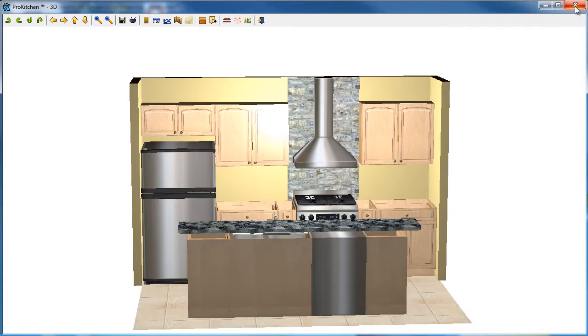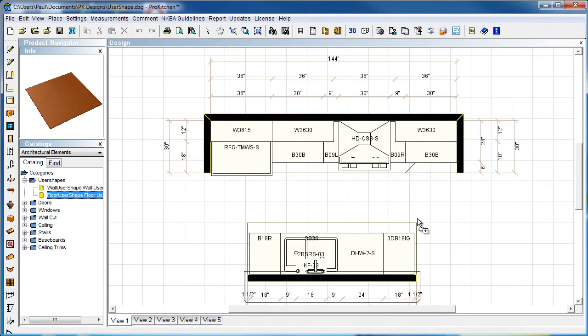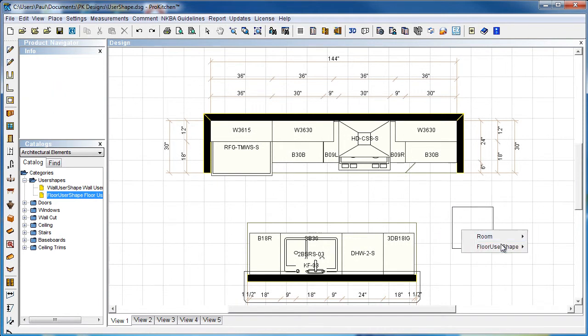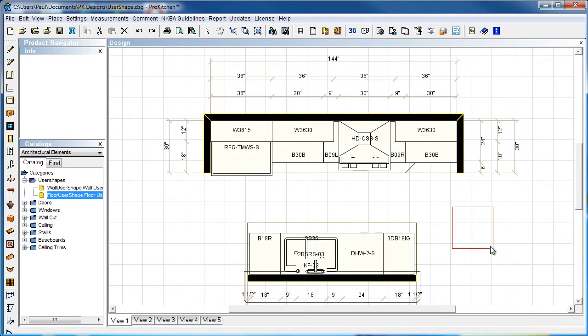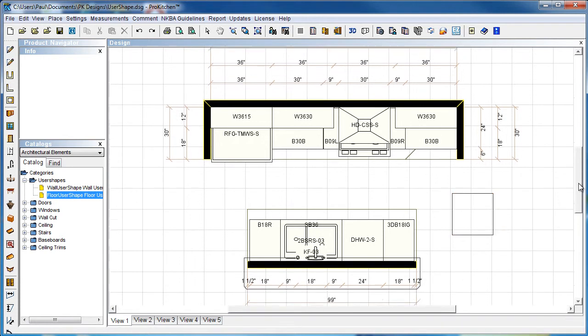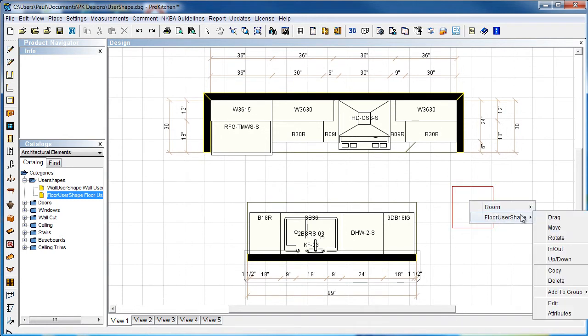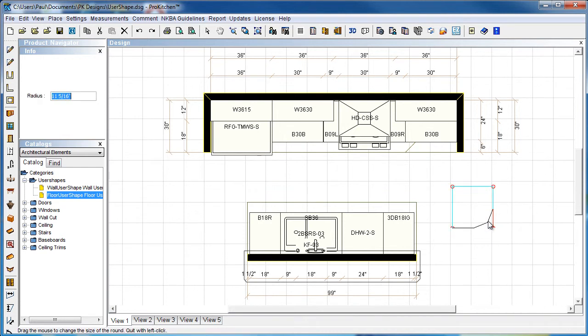Now let's go back and we're just going to play with user shapes just a little bit to see some of the other things that we can do with them. We're going to use floor user shapes for most of these, because the wall user shape is stuck up there on the wall. In this case, I'm going to edit it first.